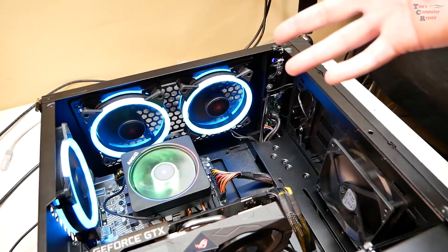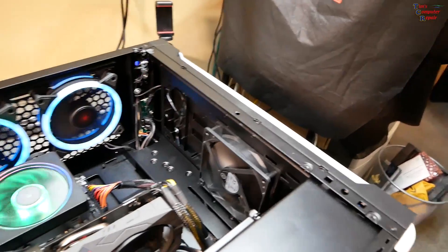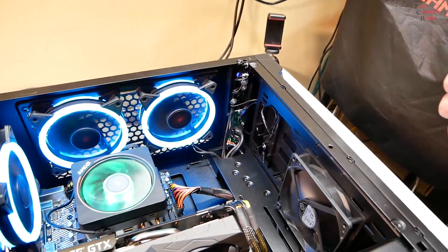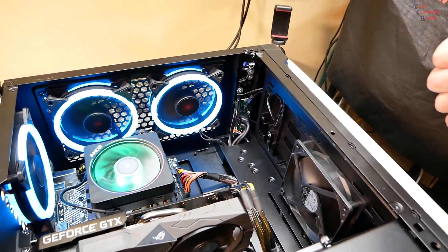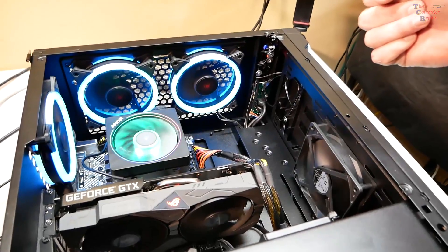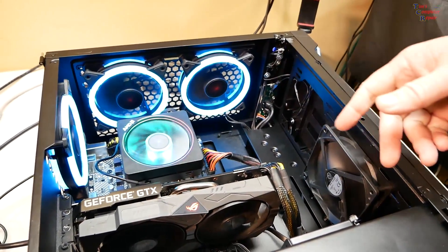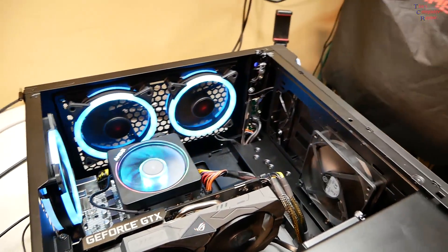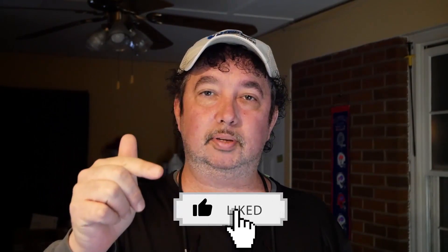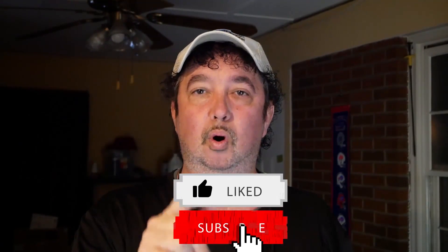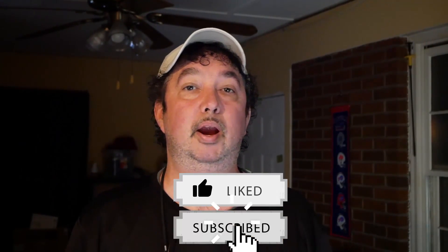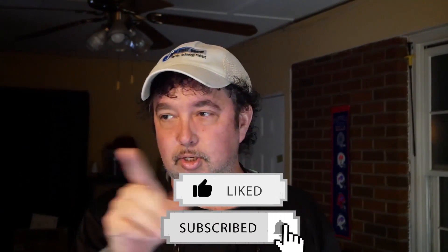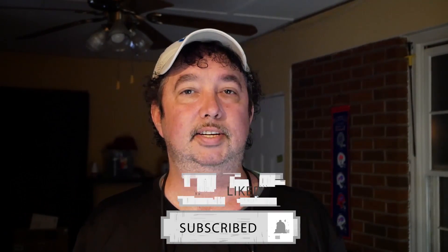There you go. I'm Tim with Tim's Computer Repair. Until next time, have a great YouTube day. Hey, if you enjoyed this video, why don't you head right down below here, hit that like button, subscribe to my channel. That would be really awesome. I have much more computer repair videos coming your way. There's also a bell you can click to get notifications for my videos. I really appreciate everybody's support, and as usual everyone, until next time, see you soon.